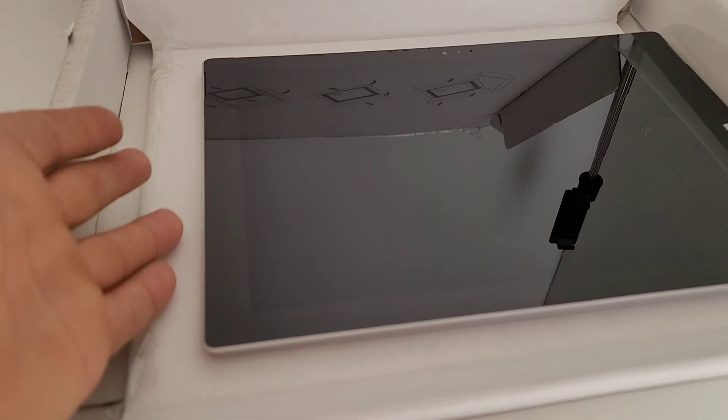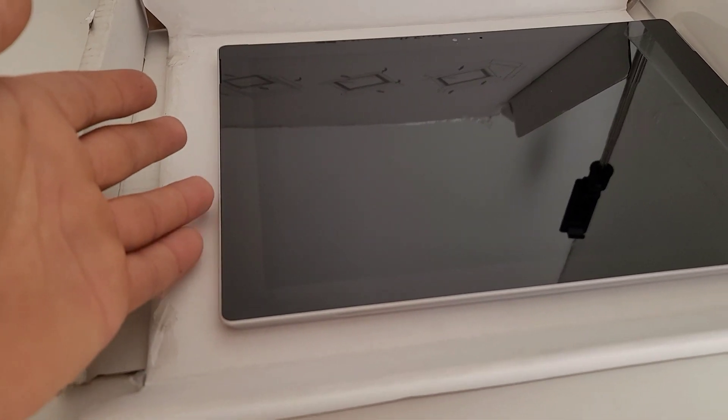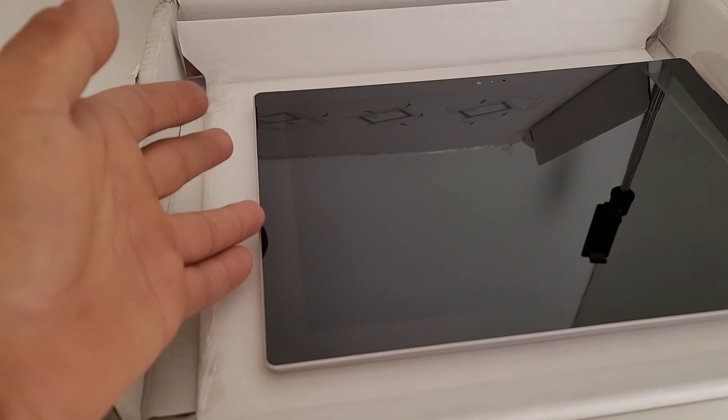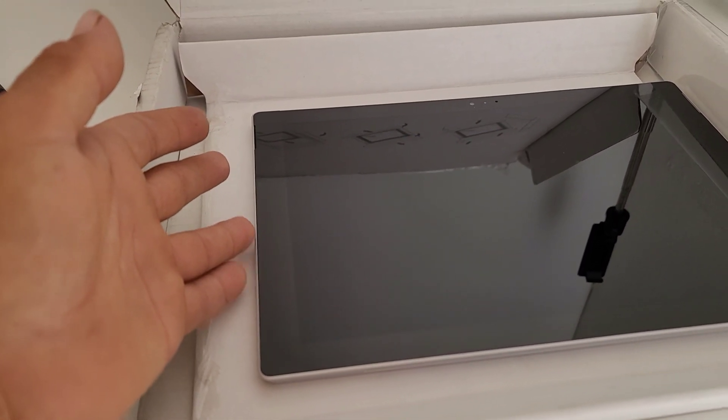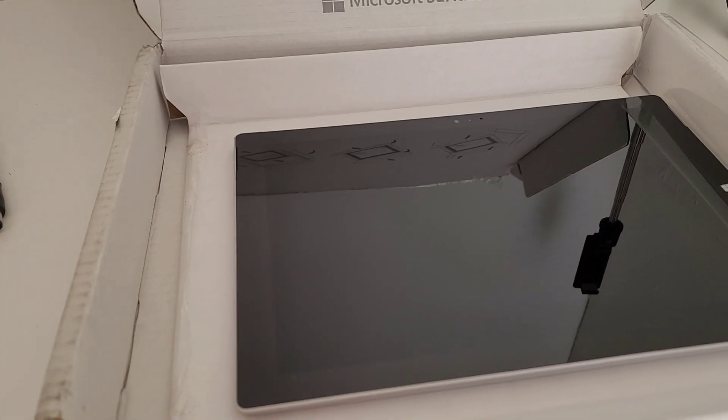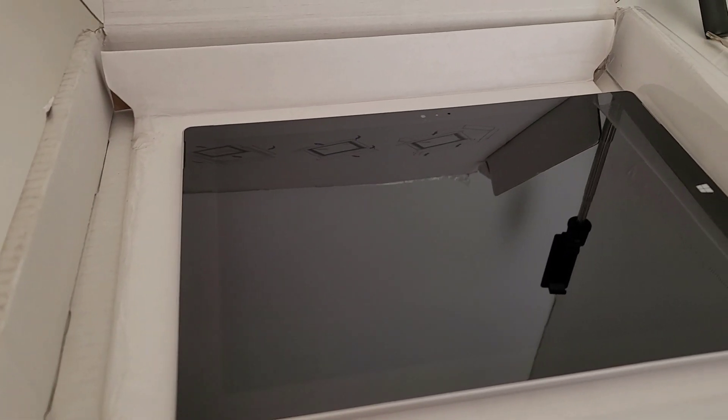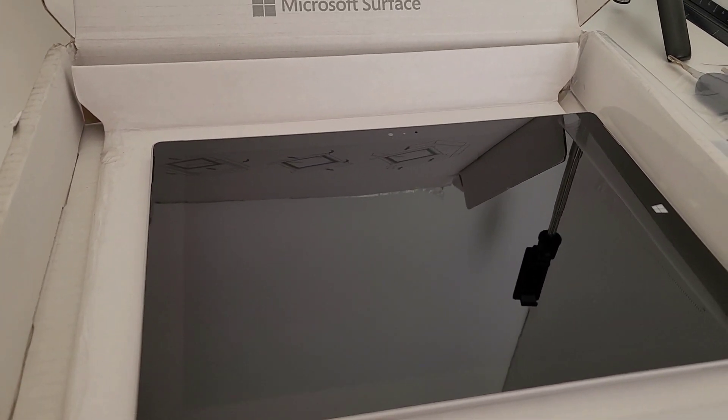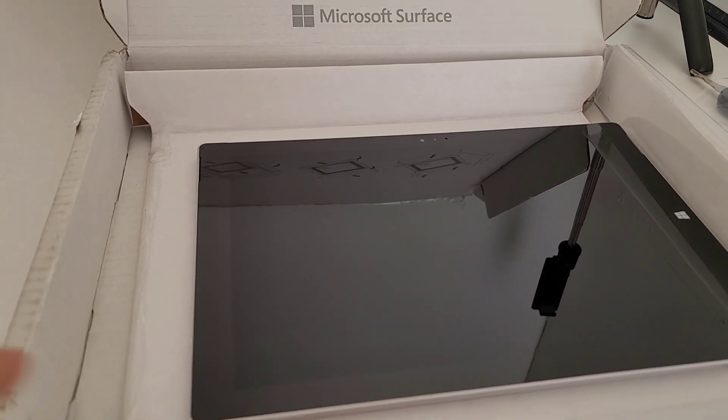But use something soft to remove it. Don't use anything solid that is going to crack the screen, because these screens crack so easy that it's going to be more expensive if you crack the screen.